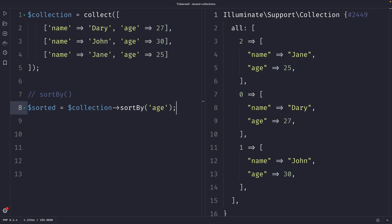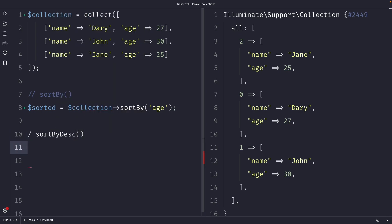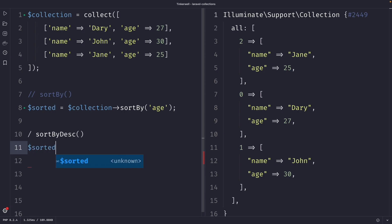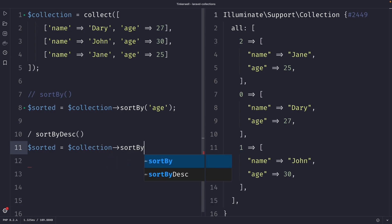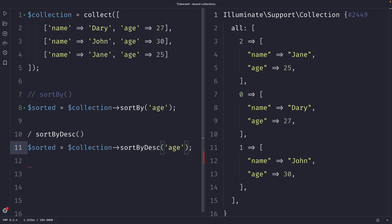The second method I want to cover is sortByDesc, which sorts a collection in descending order based on a given key. It is the opposite of the sortBy method, which sorts in ascending order. So let's define a new variable named sorted, set it equal to our collection variable, chain the sortByDesc method, and pass in an argument of age.